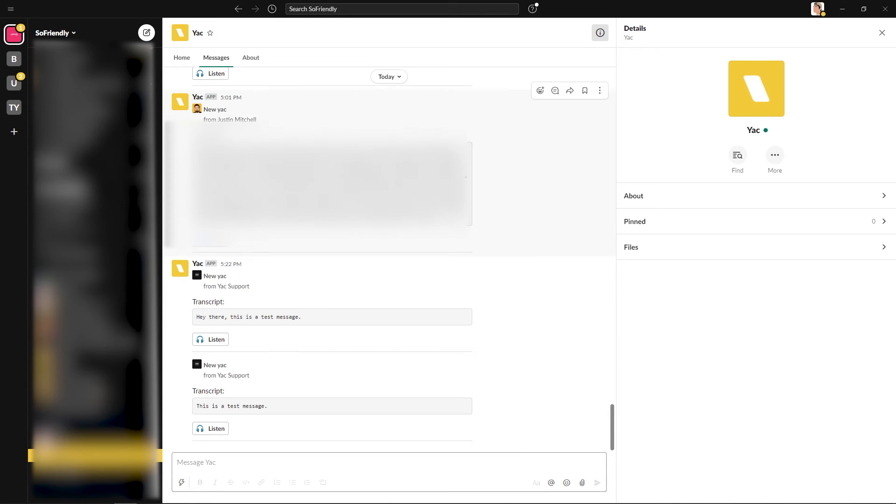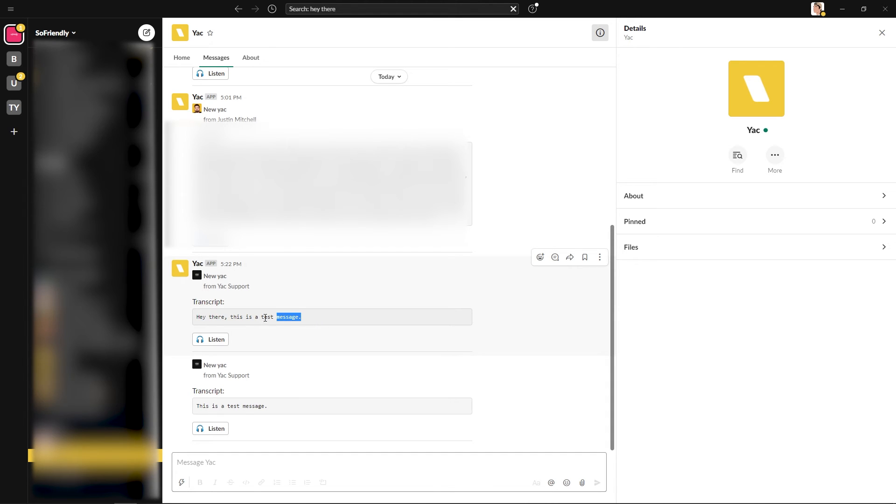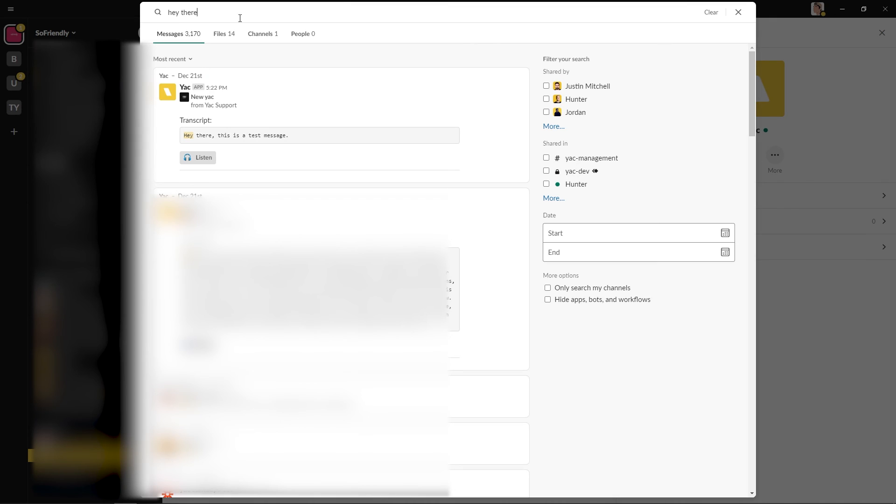Lastly, since each one of these Yaks have transcriptions to them, it makes everything searchable. For example, if we remember that this message was a while ago and we wanted to remember what I said, and we remember vaguely what was in the message, all we have to type in is hey there, and we can see that this message appears in the search results.